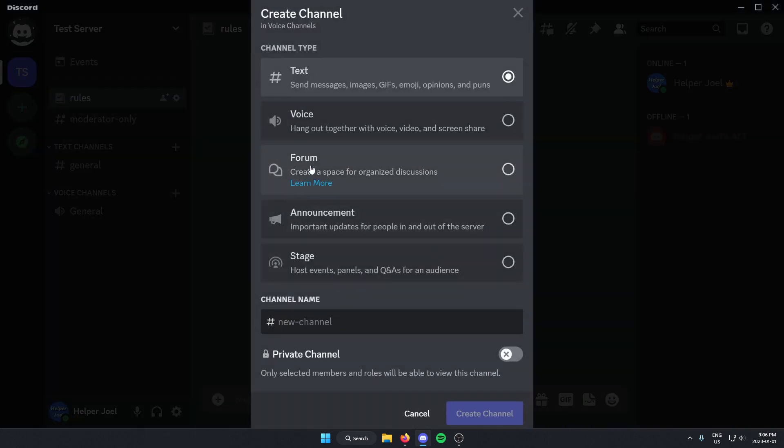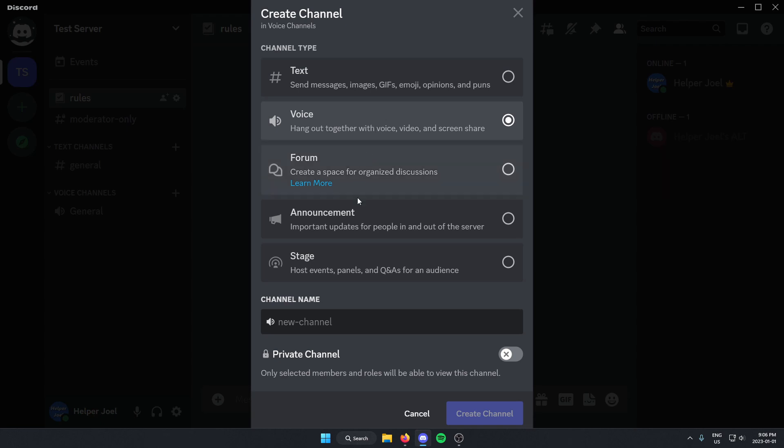From here you're going to select the voice option. Then if I scroll down here I can give the channel a name.